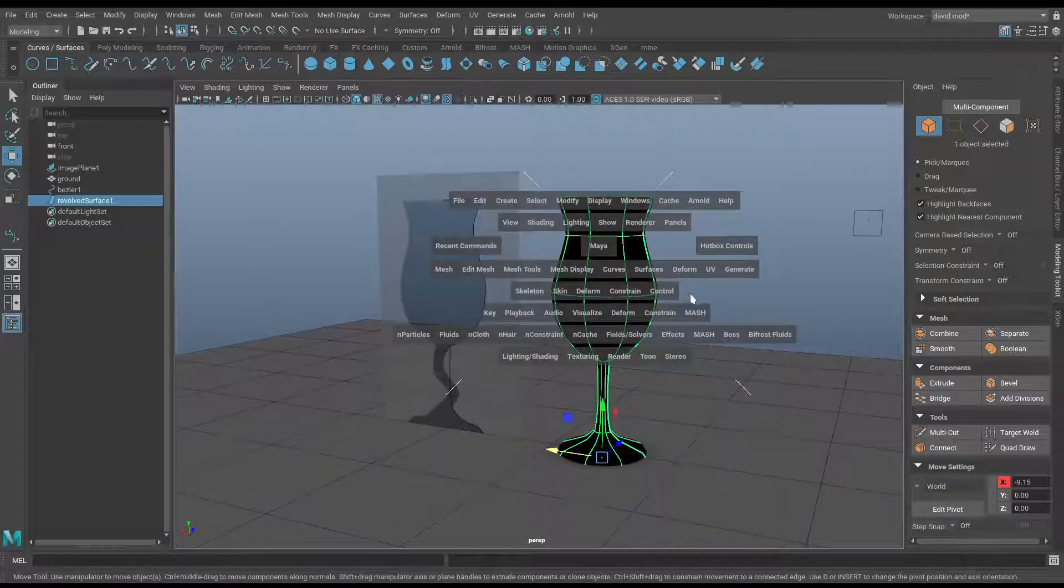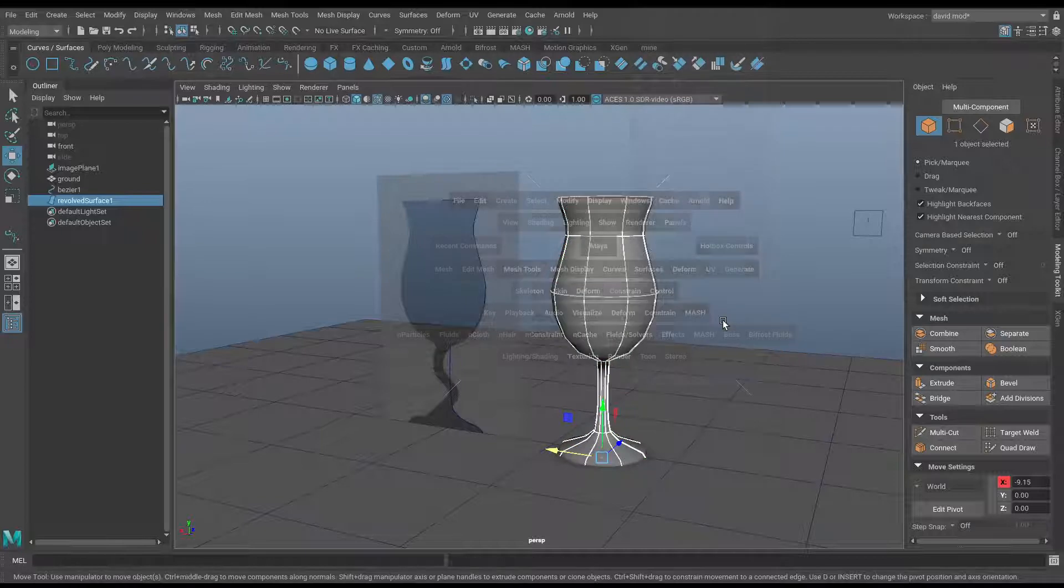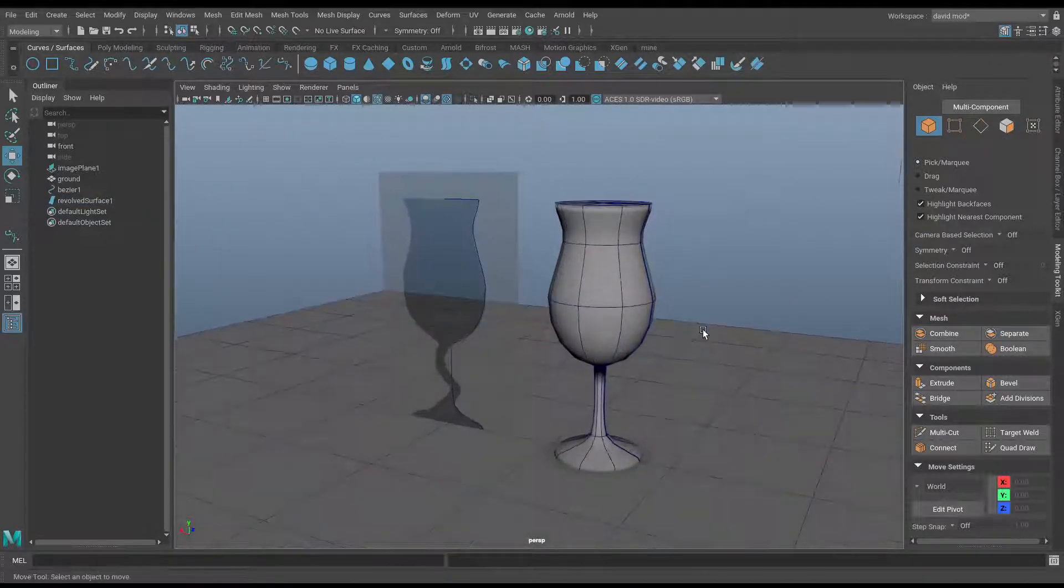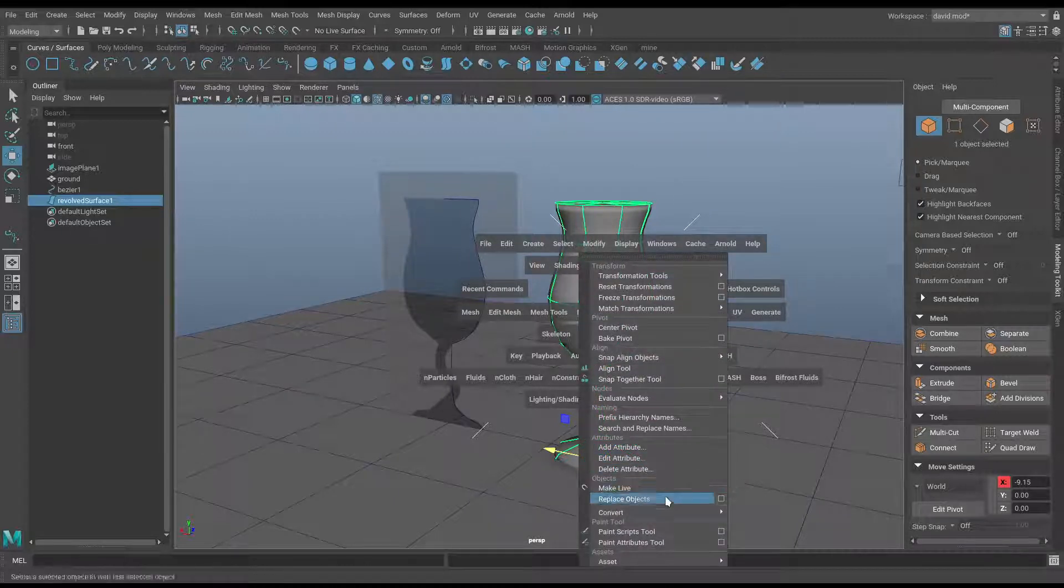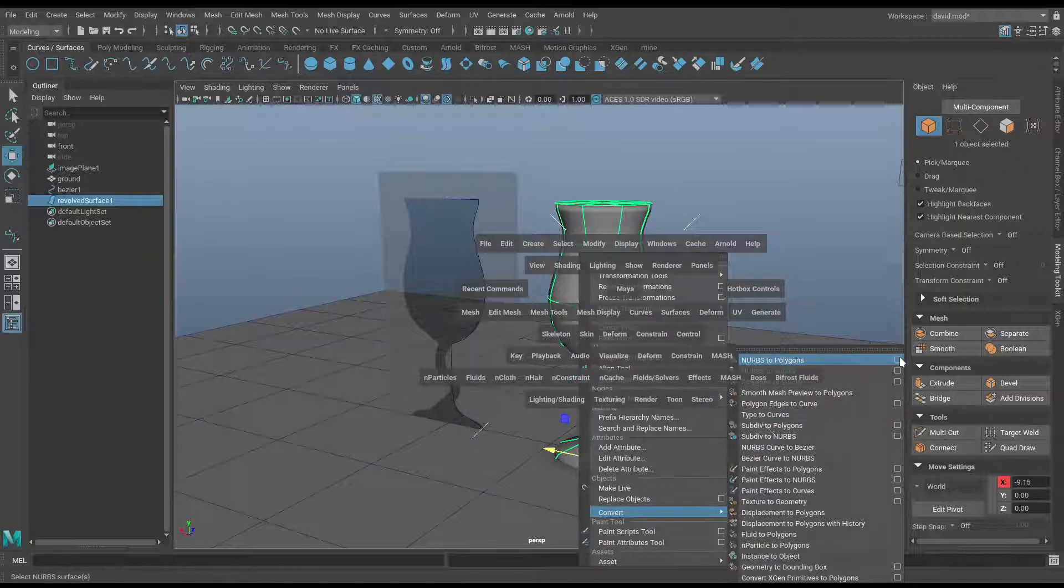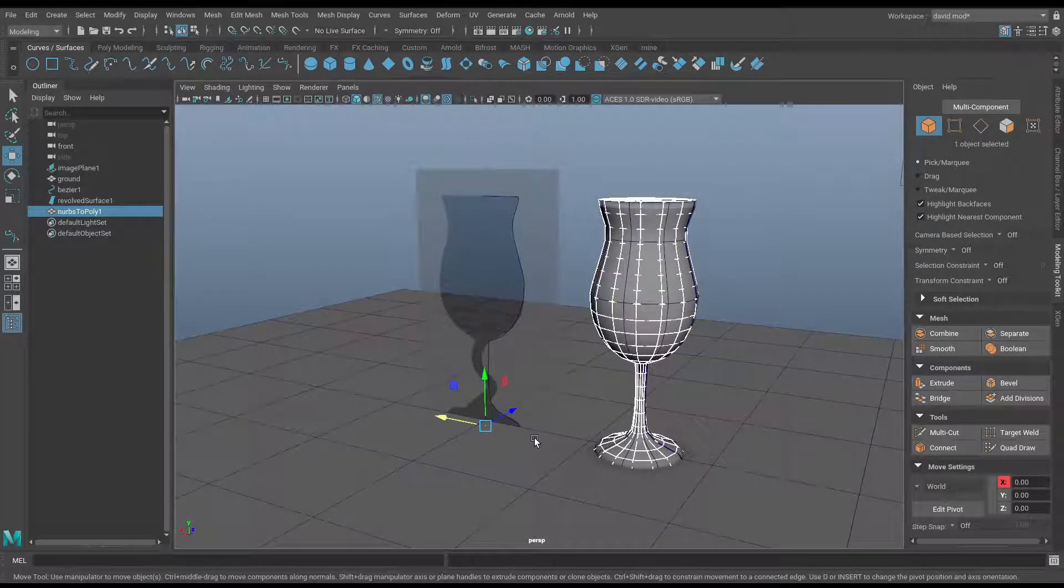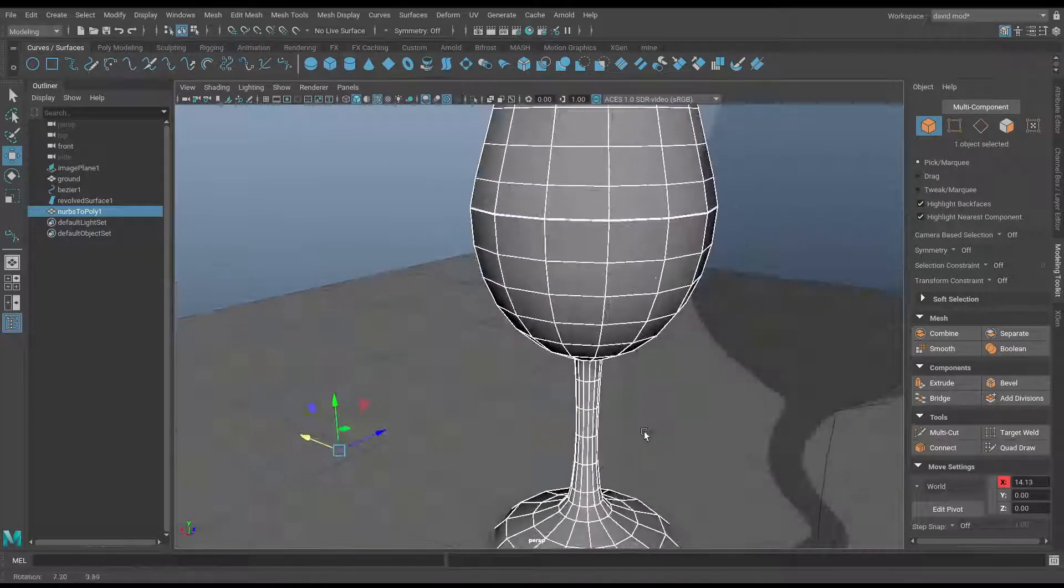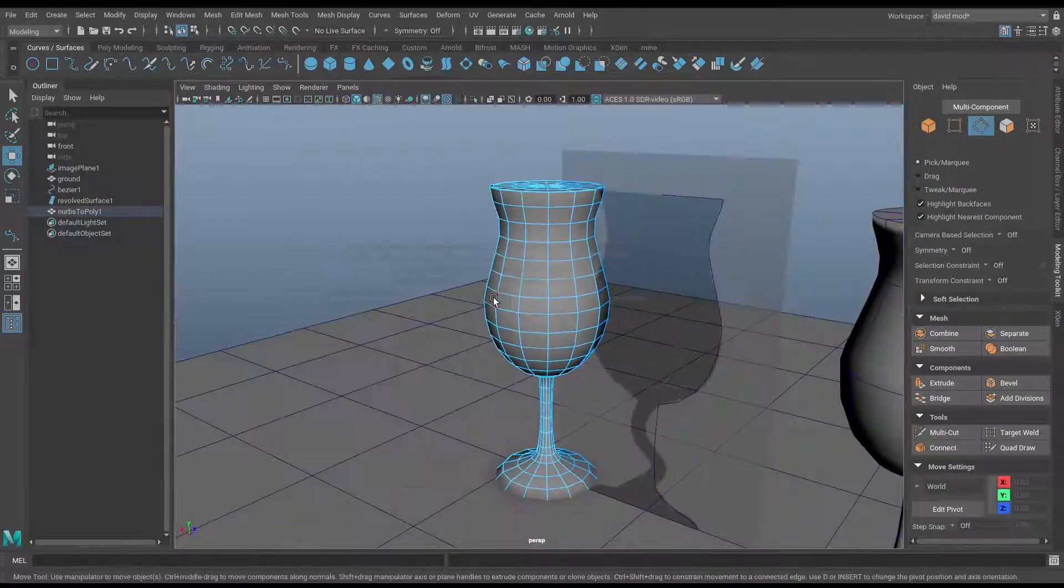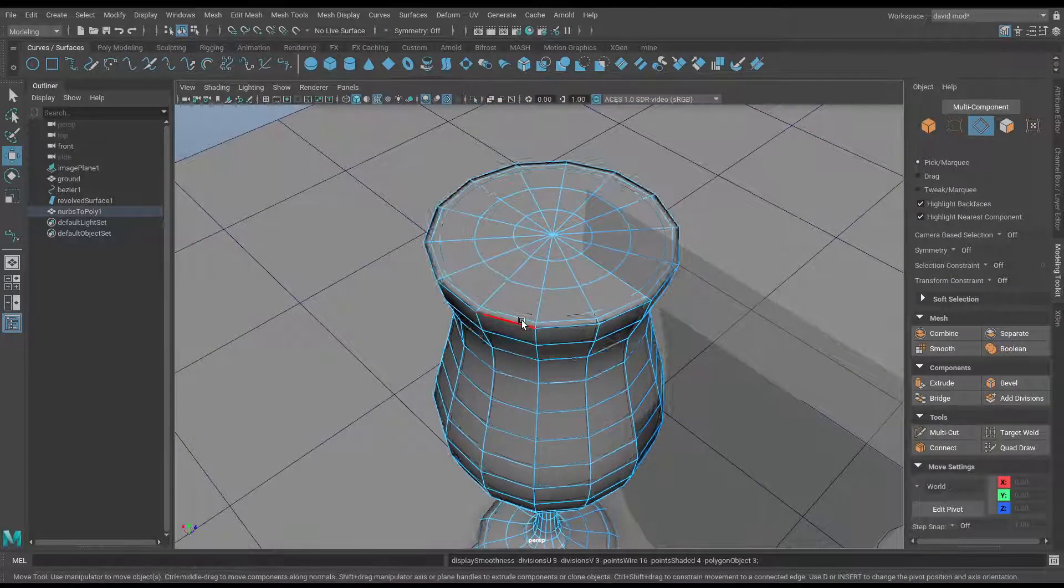Now as you can see, my NURBS surface is black because I model with two-sided lighting turned off, so we need to reverse that direction. Again, under Surfaces, just Surface Reverse. It's important that under your shading you have two-sided lighting turned off. Now I'm going to convert this NURBS surface to a polygon, so just NURBS to Polygon, and I'm going to use quads and a count of about 400 polys. There's a much more detailed explanation of all this on my website.